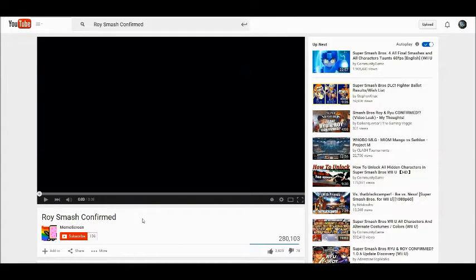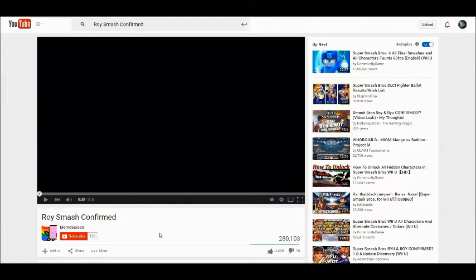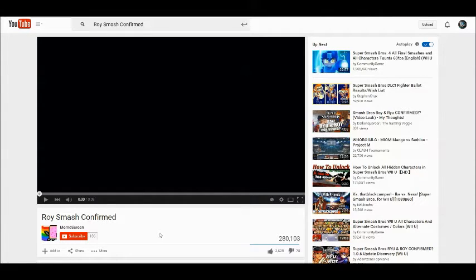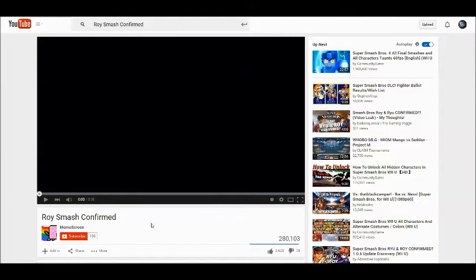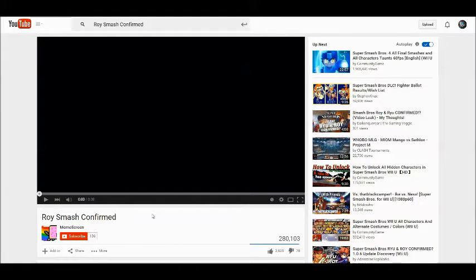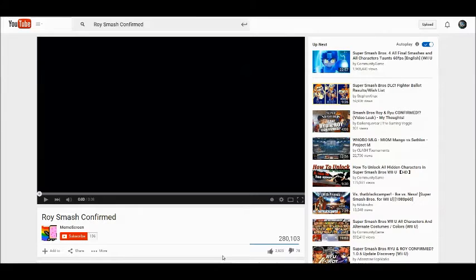There was a leak a little while ago that Roy and Ryu were going to be in Smash because someone looked through the 1.0.6 update and found soundtracks for them and some other data codes. There was a leak that came out yesterday and showed a little bit of trailers of both characters, and we're just going to take a look at them to see if they're legit or fake.